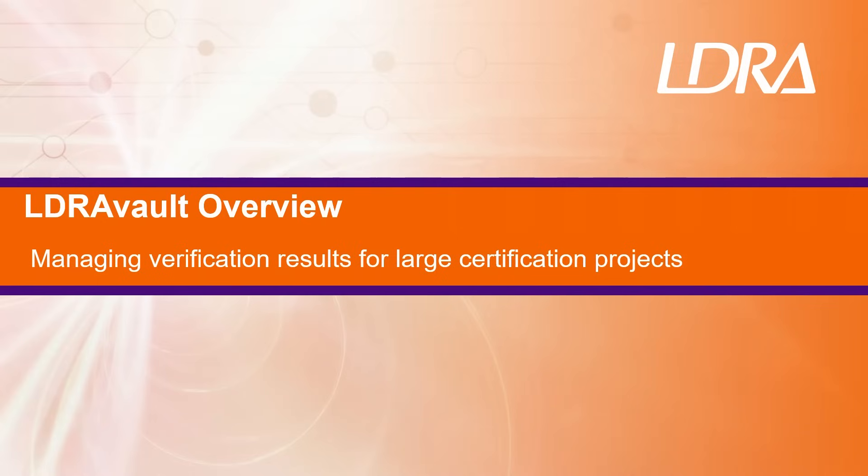Whether it's code review results, code coverage analysis, or unit test outcomes, LDRA Vault provides everything you need to effortlessly meet your compliance goals.